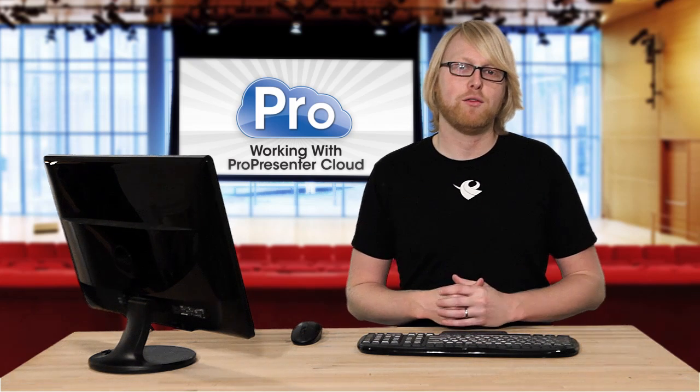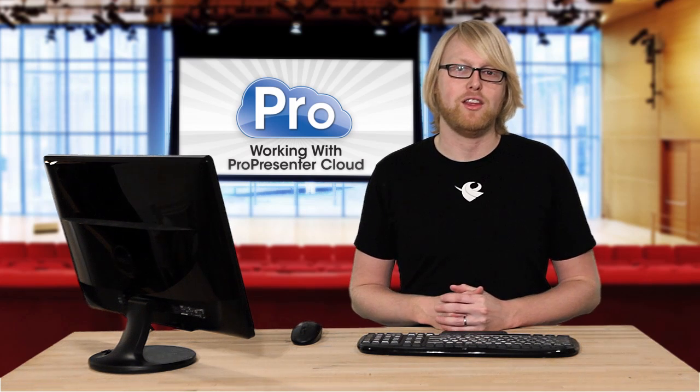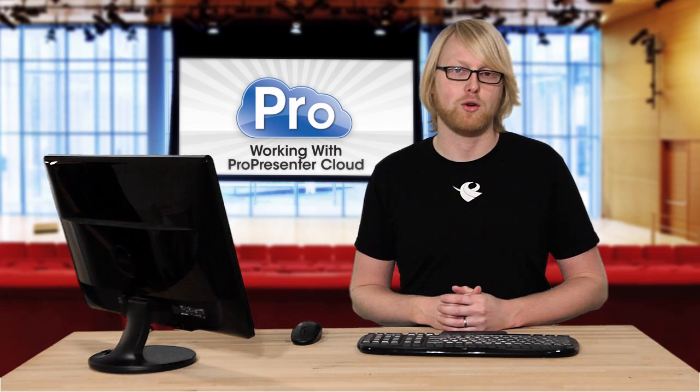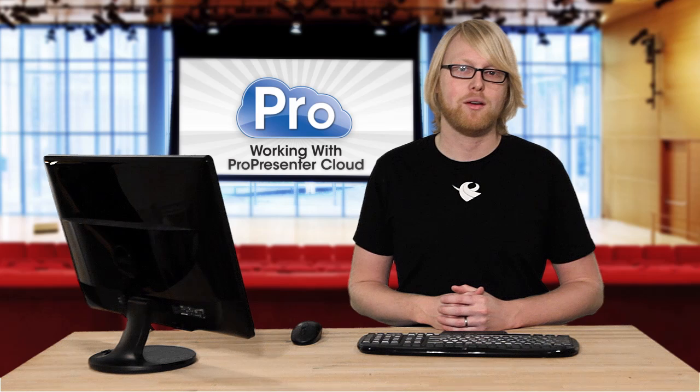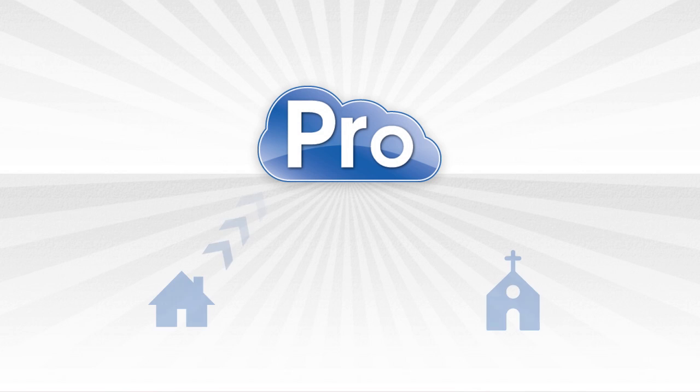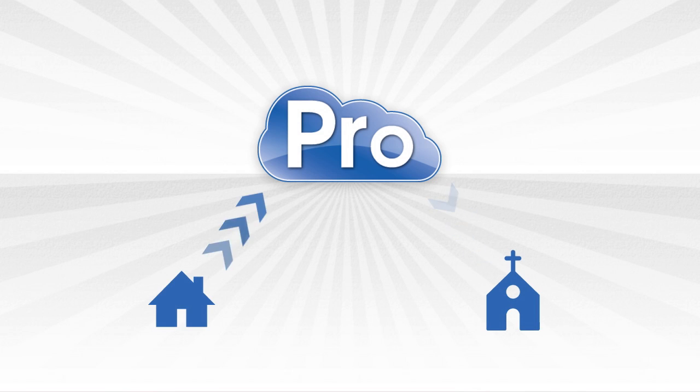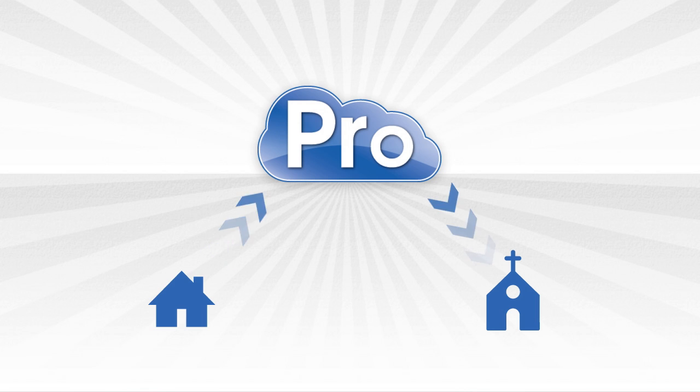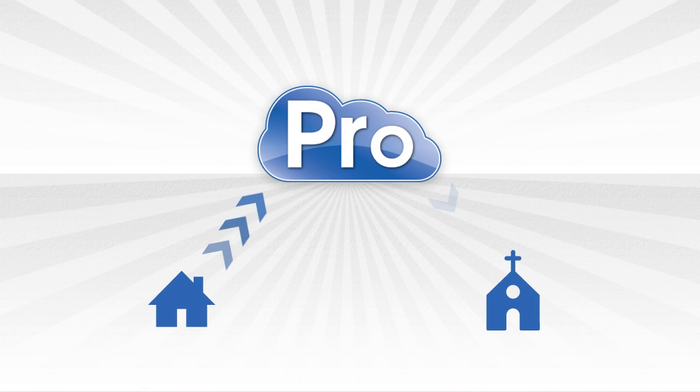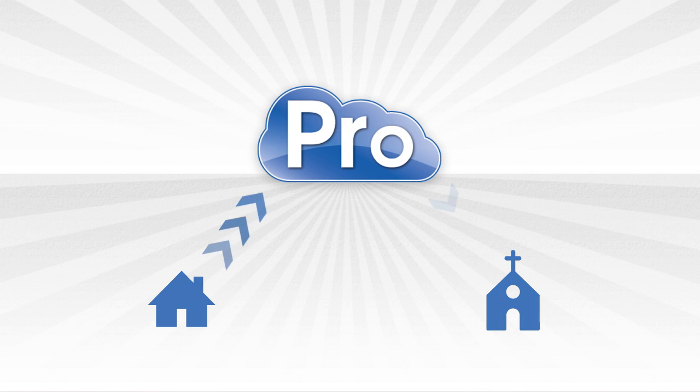So let's look at a few different ways that you can use the ProPresenter Cloud. The first example is somebody who wants to work remotely, either at their house or another place, but also wants to update the church computer via the ProPresenter Cloud. This way all documents that they work on remotely at their house would be synced up to the cloud and then sent to the church computer.